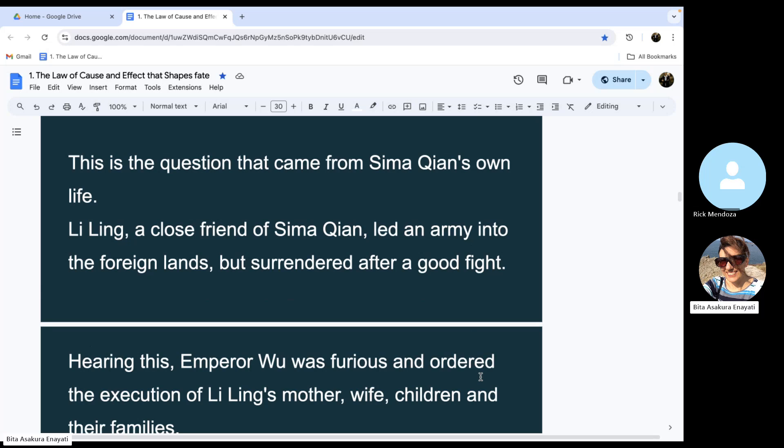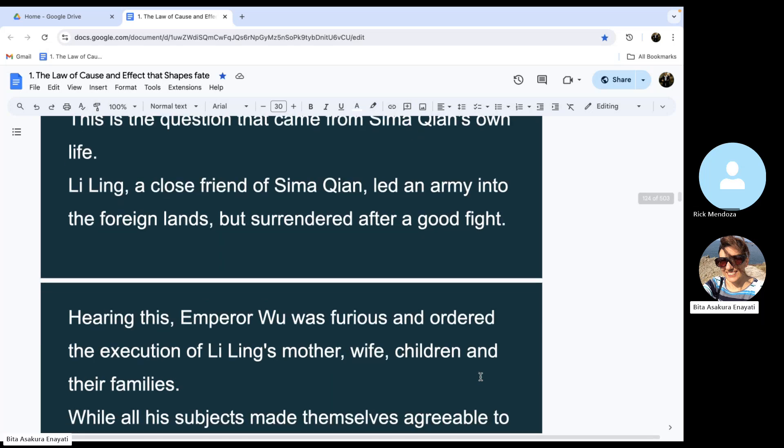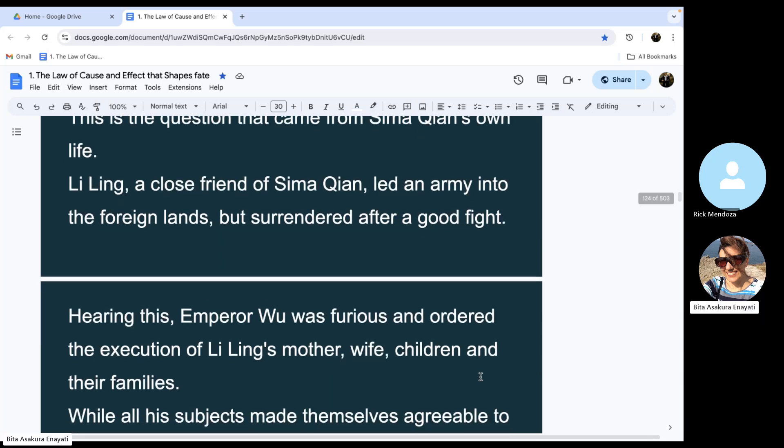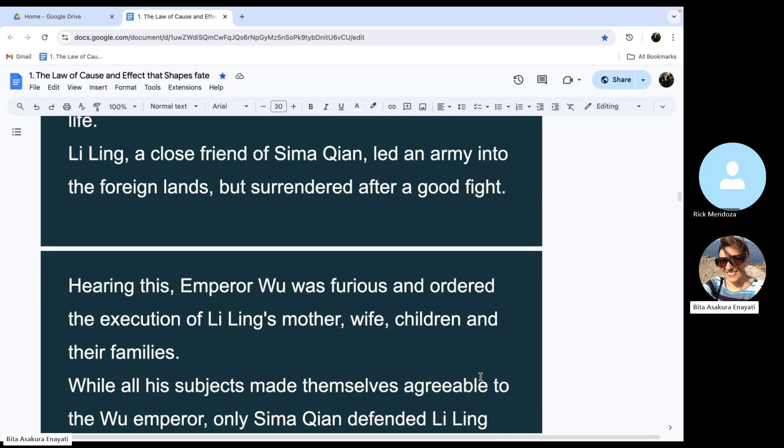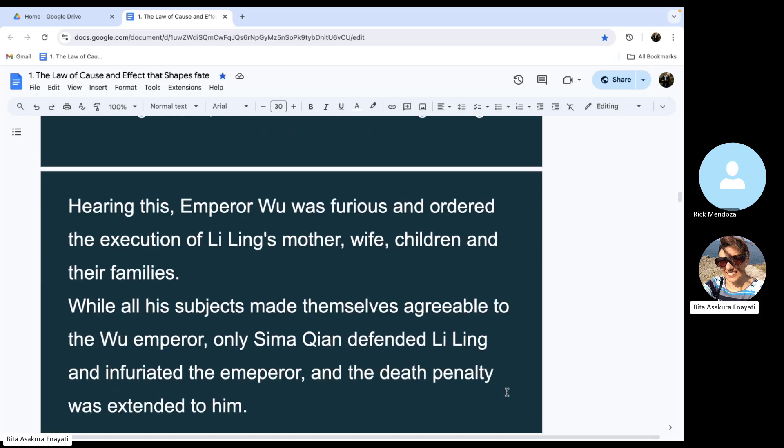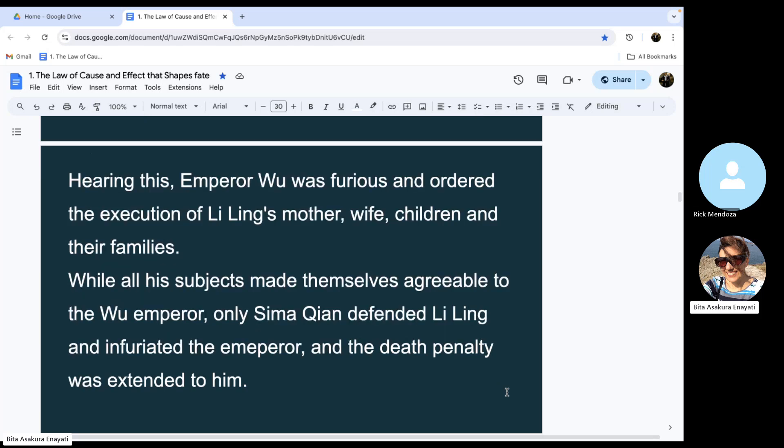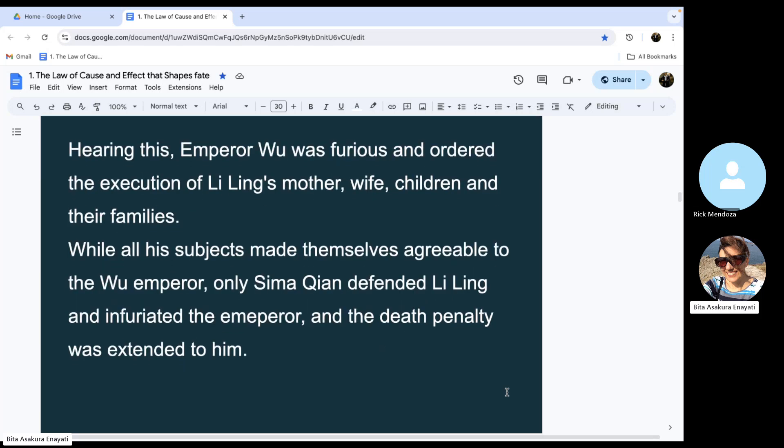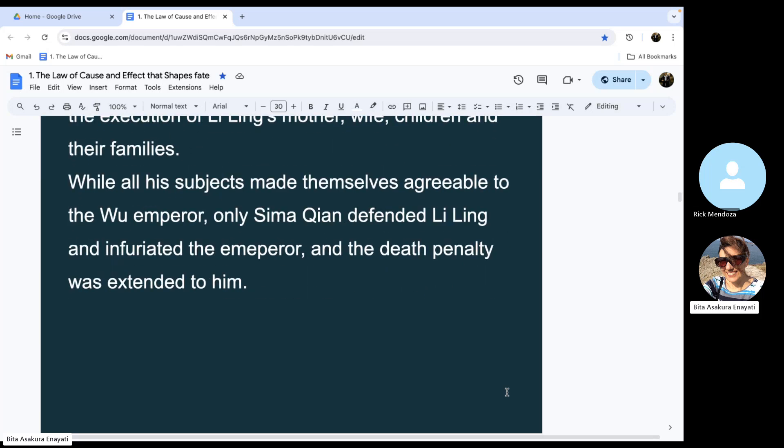Emperor Wu ordered the execution of Li Ling's mother, wife, children, and their families. While all his subjects made themselves agreeable to the Wu emperor, only Sima Qian defended Li Ling and infuriated the emperor, and the death penalty was extended to him as well.